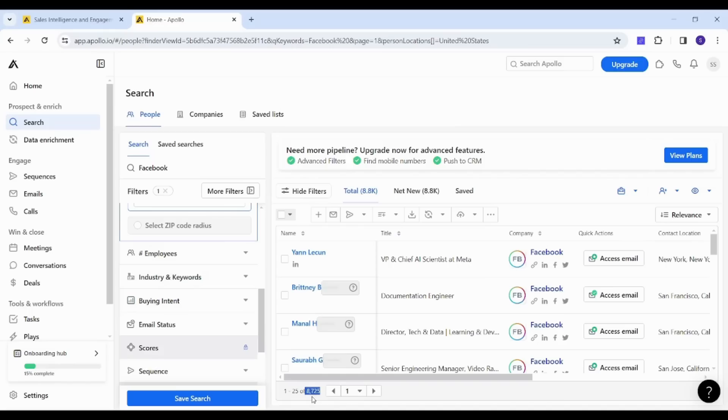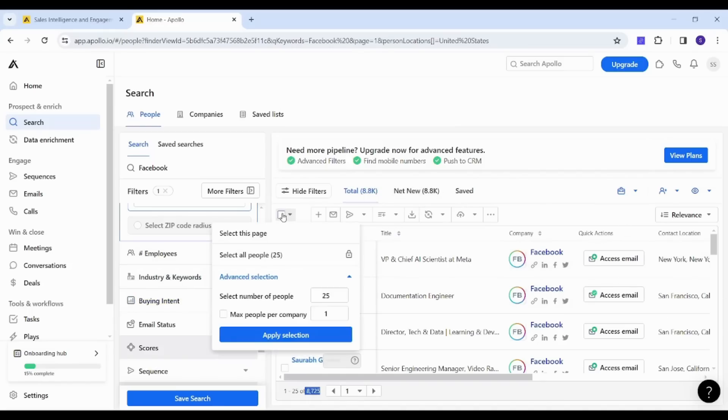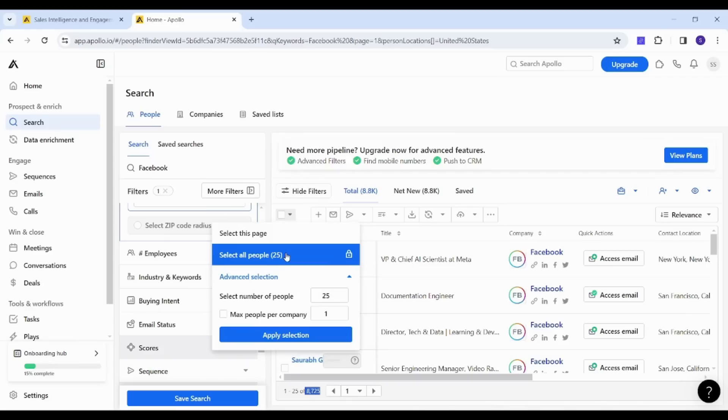And when you are done, you can just export your own list by selecting from here. And you will have two options: whether you can select all people, but this needs an upgrade and needs a premium or upgraded version. However, for the free version, you can just select page by page, and for one page it contains only 25 results.